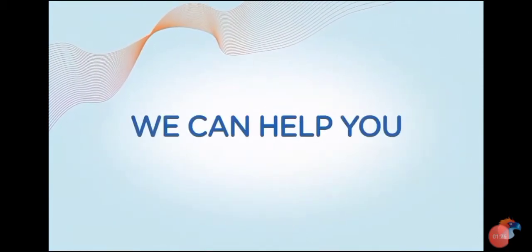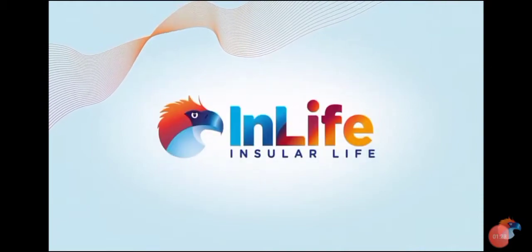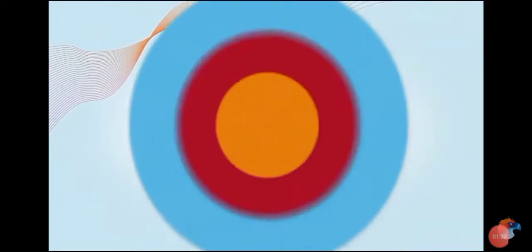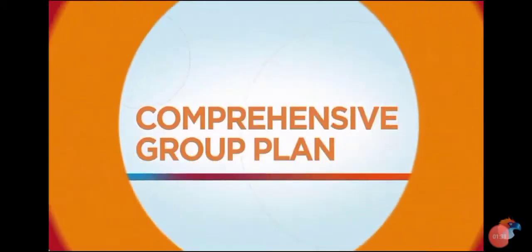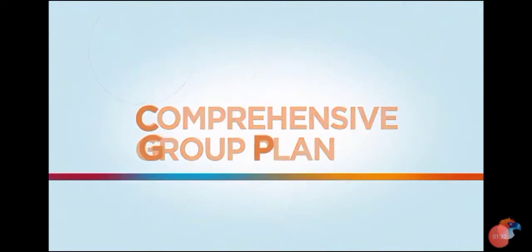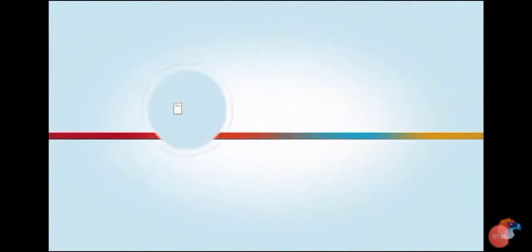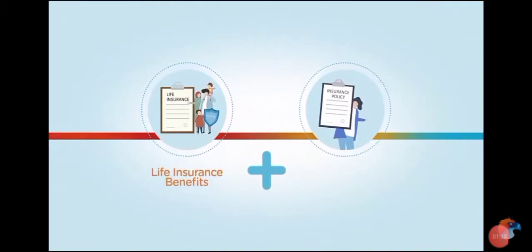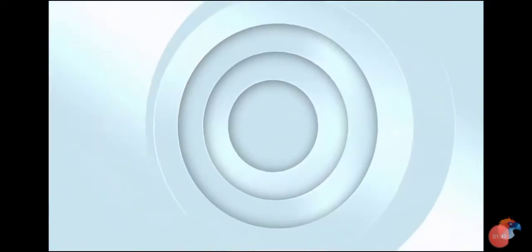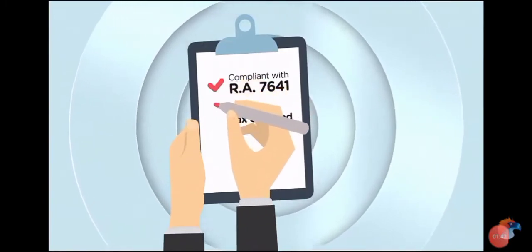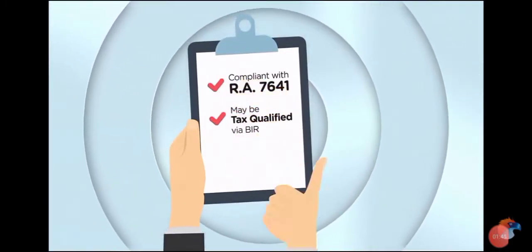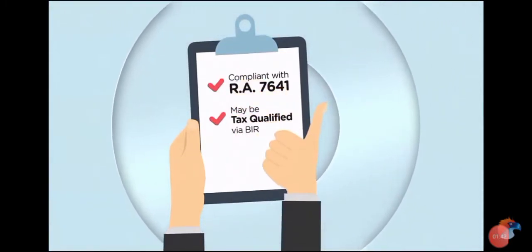This is where Insular Life can help you. At the forefront of Insular Life's group insurance plan is the Comprehensive Group Plan or CGP. CGP packs a big punch because it combines life insurance benefits and retirement fund management in one. It is compliant with the retirement pay law and can be tax qualified via Bureau of Internal Revenue.